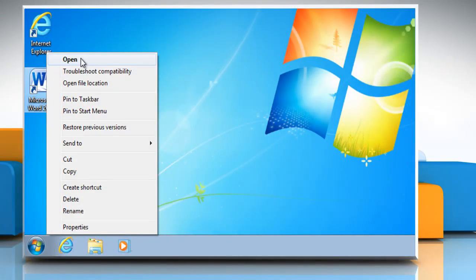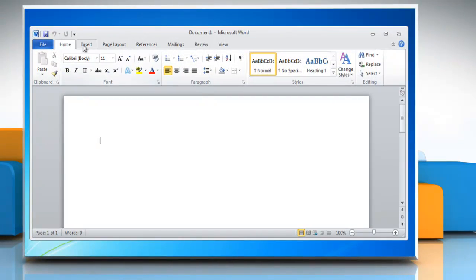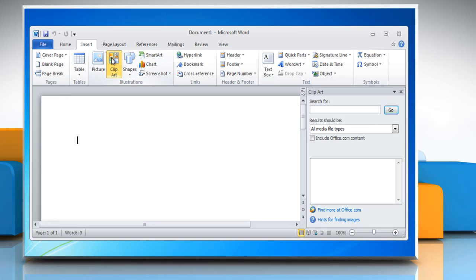Open Microsoft Word. On the Insert tab in the Illustrations group, click Clip Art. In the clip art task pane, in the Search for text box, type a word or phrase that describes the clip art that you want, or type in all or some of the file name of the clip art.